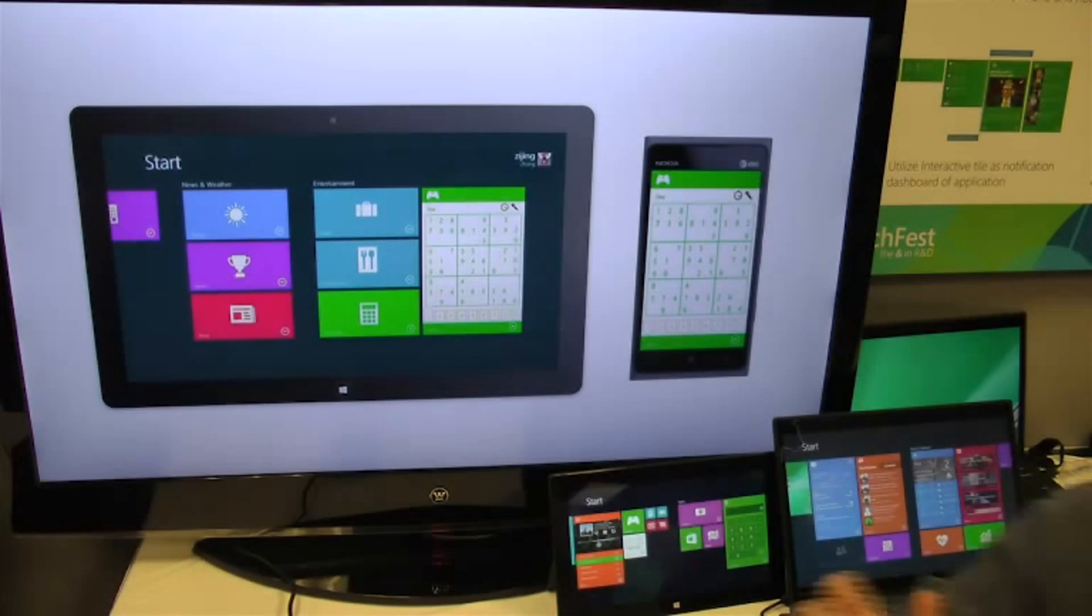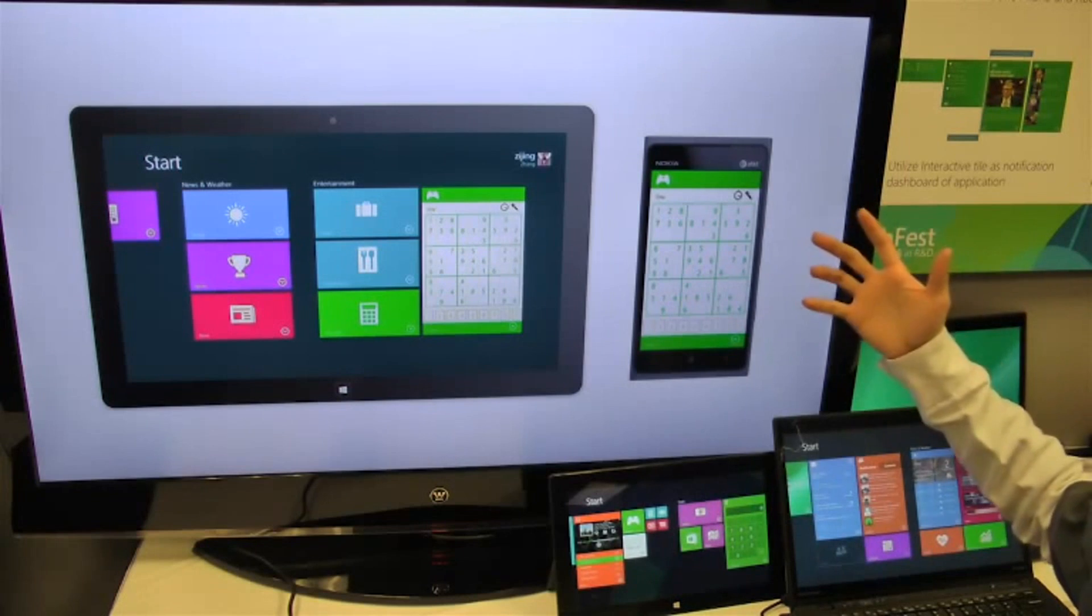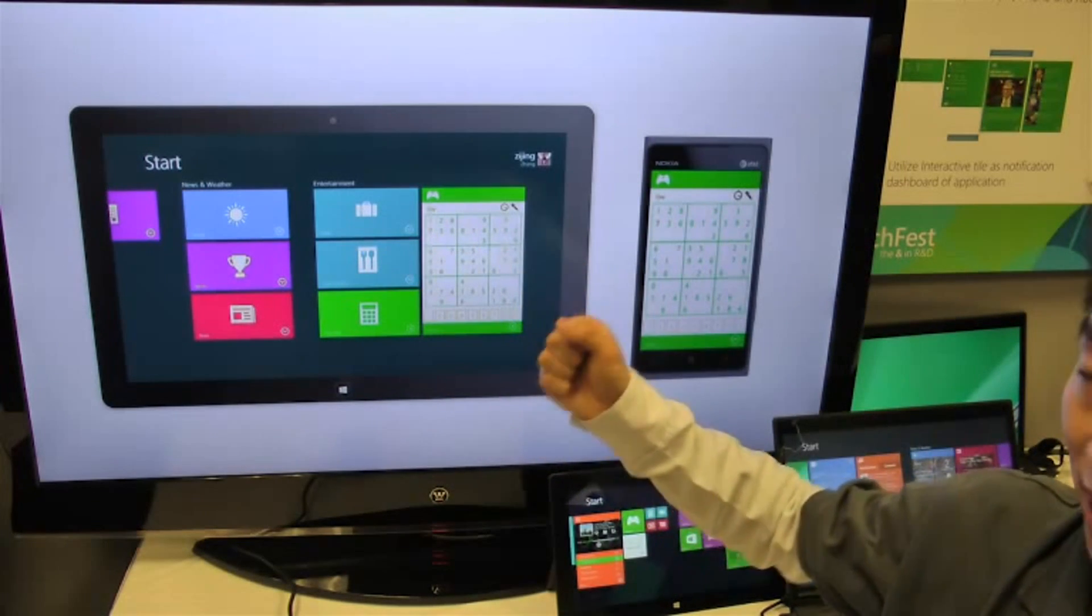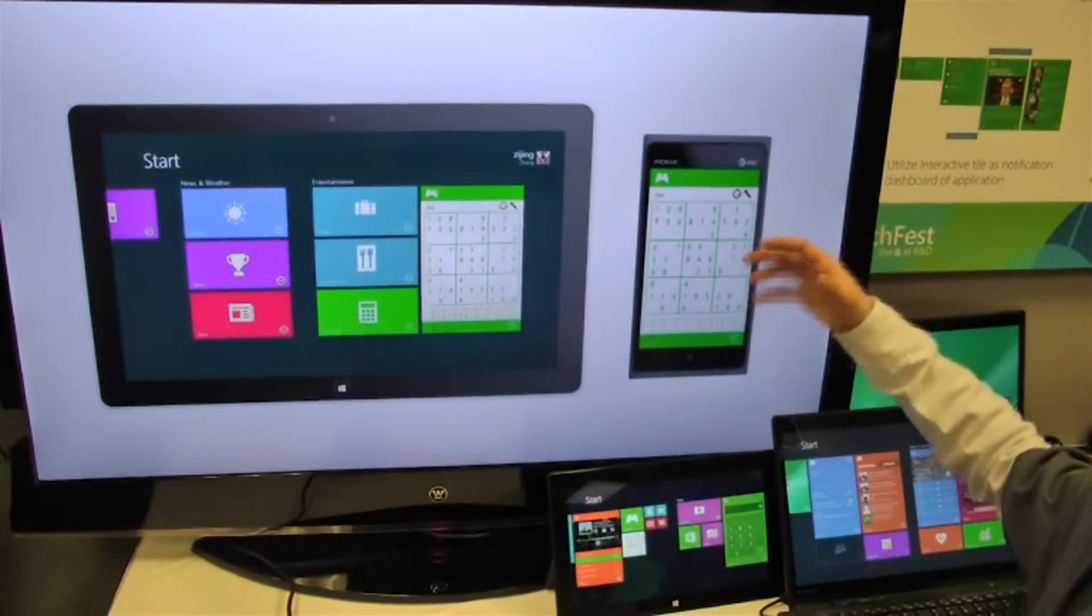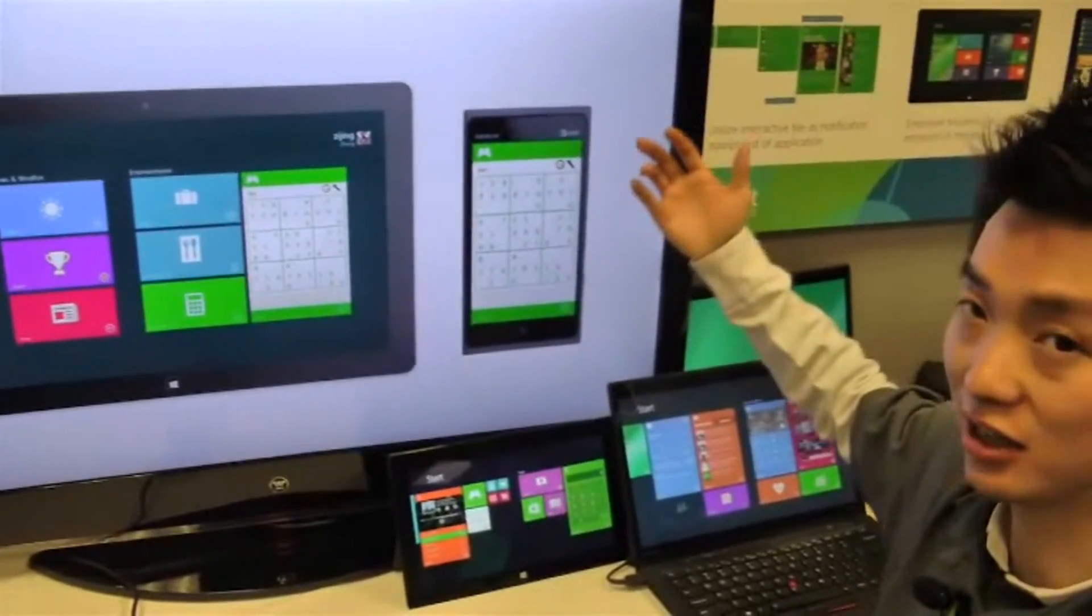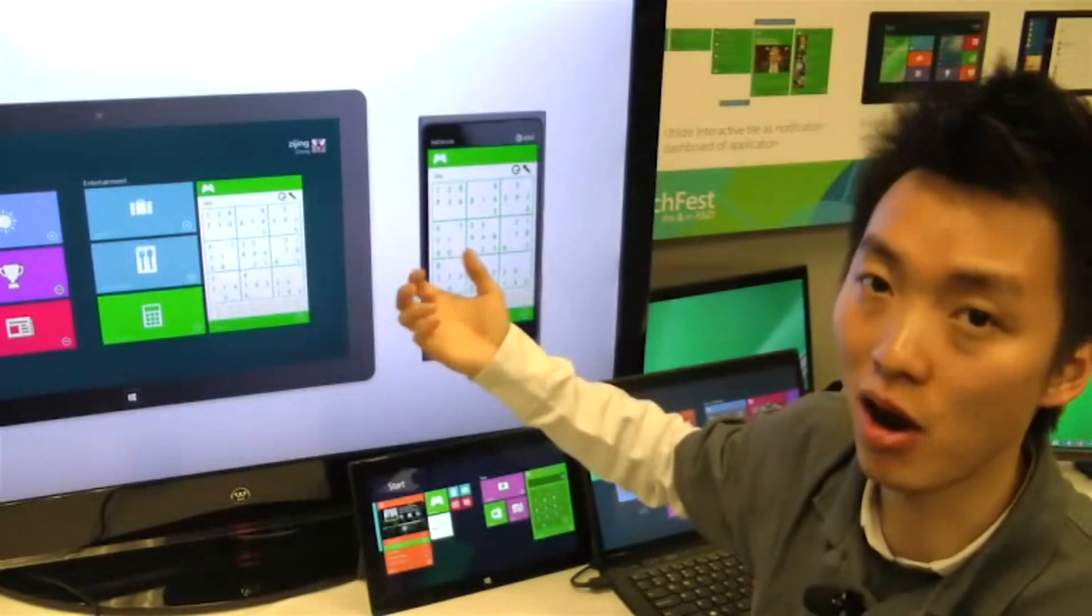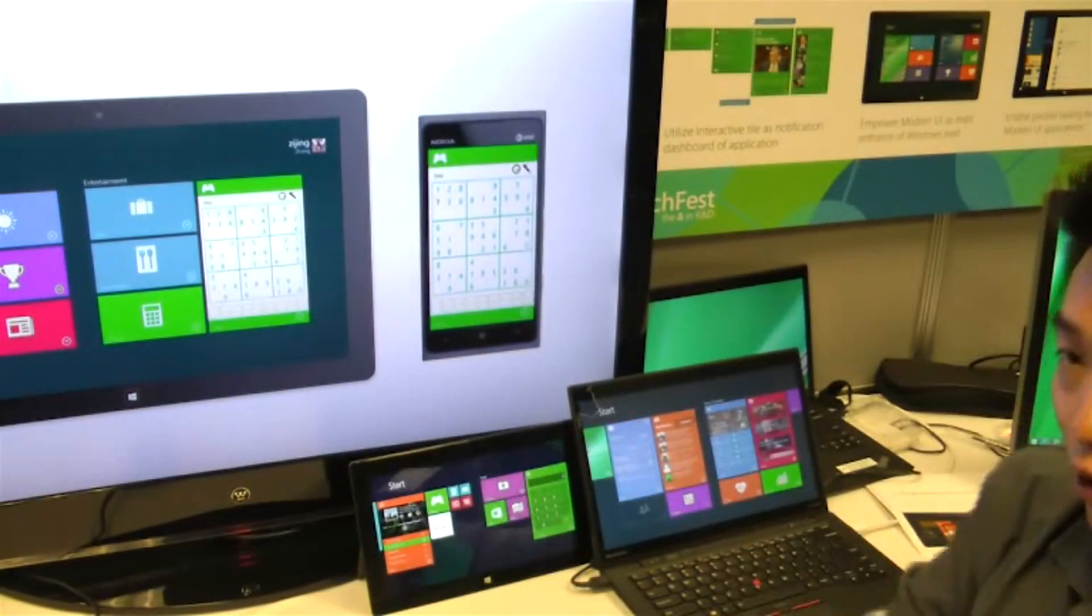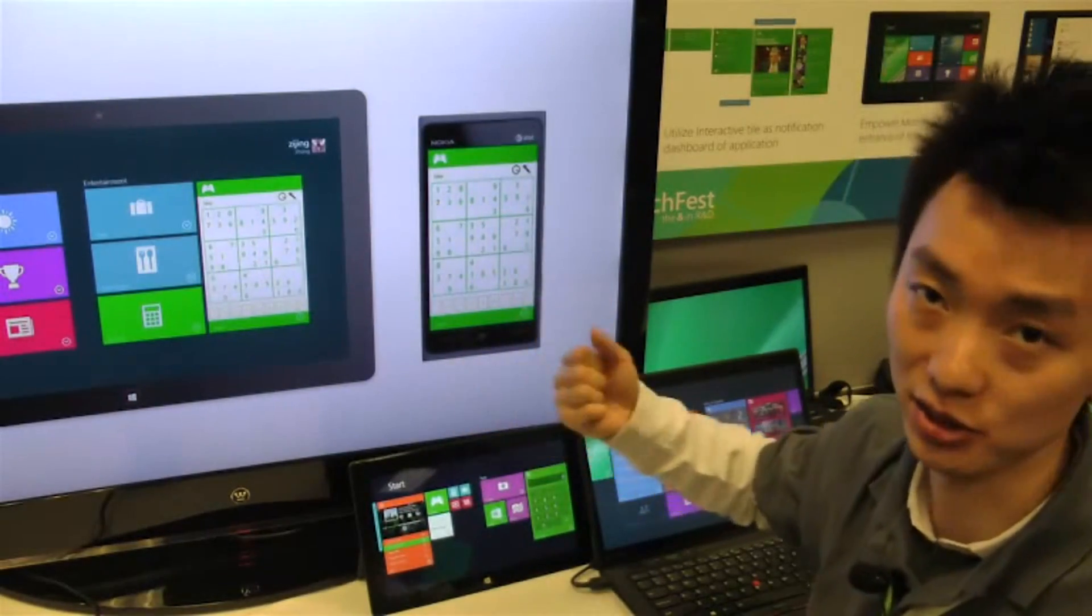So for the interactive tile, we have more benefits. For example, for Windows Phone and the slates in Windows devices, the third-party developer just needs to design one version of the Windows Phone interface and then directly switch down to the interactive tile interface. That saves more cost for the third-party developer. So in this way, we can also leverage the interactive tile as one interface across Windows devices.